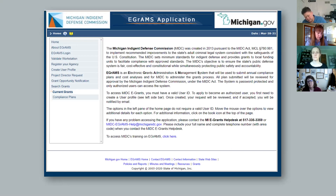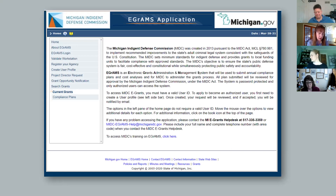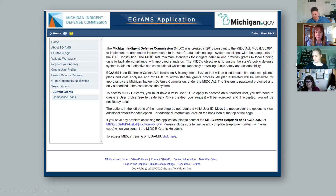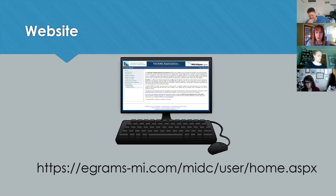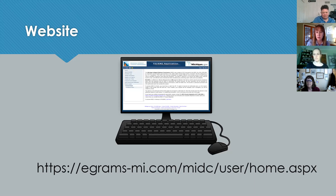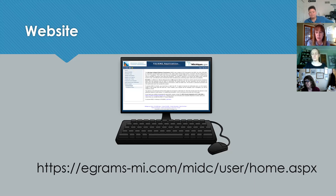Who should set up a user profile? Really anyone who is going to be submitting the FY22 compliance plan application and cost analysis, as well as anyone who is going to be working on the plan and cost analysis in eGrams as part of the submission process. I'll display the website address at the bottom here — it should also be in the chat. If you want to minimize the screen and open up this website address, I'll be going slow enough that you can follow along.